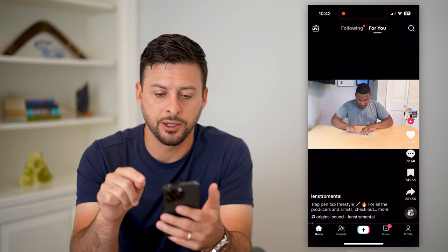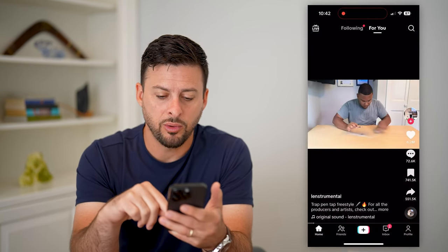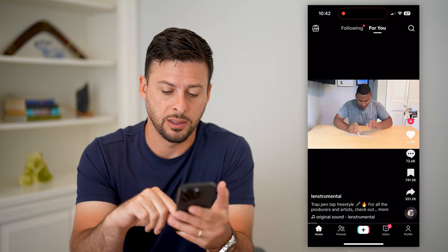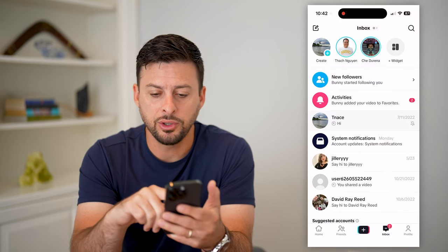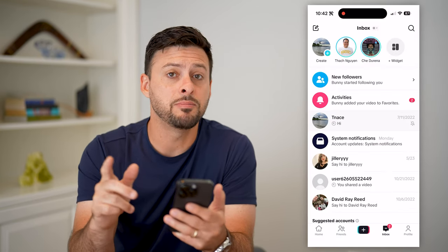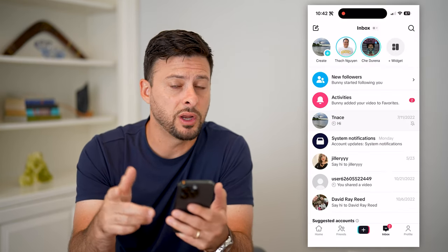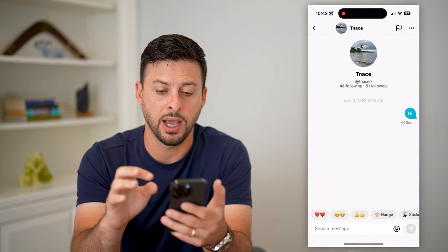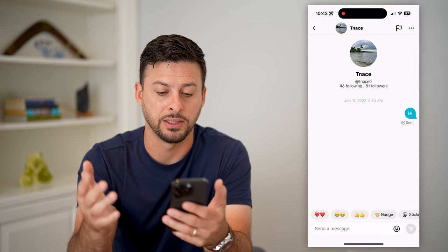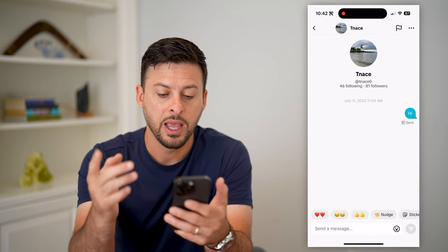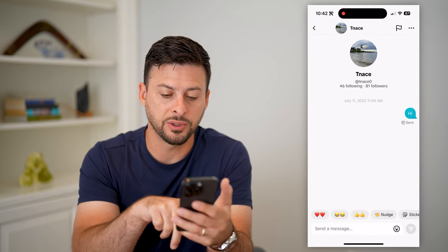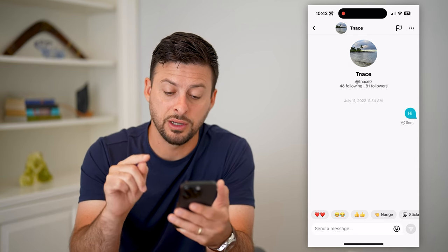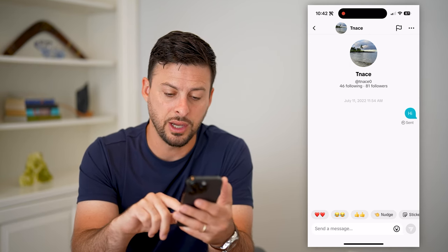Let's open up TikTok here. All we're going to do is tap on our inbox at the bottom right. You can tap on any message that you want. I'm going to tap on one I have with myself here, and you'll see towards the bottom there are some emoji reactions, including a nudge.